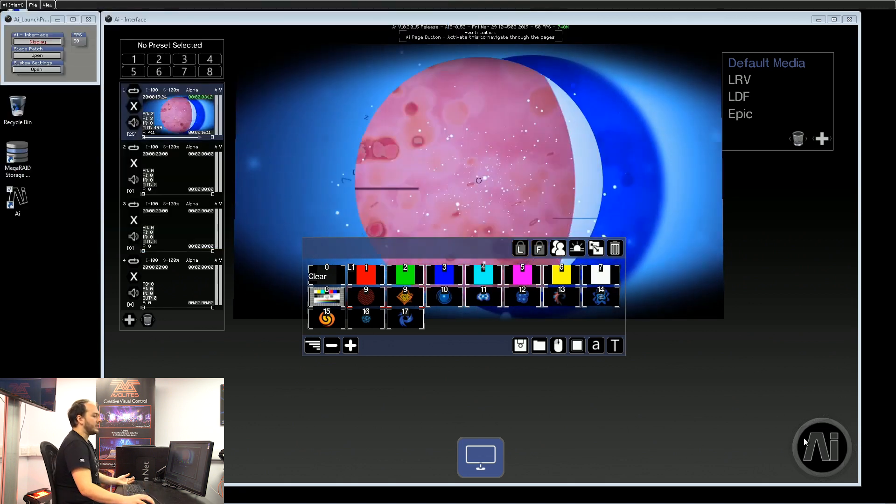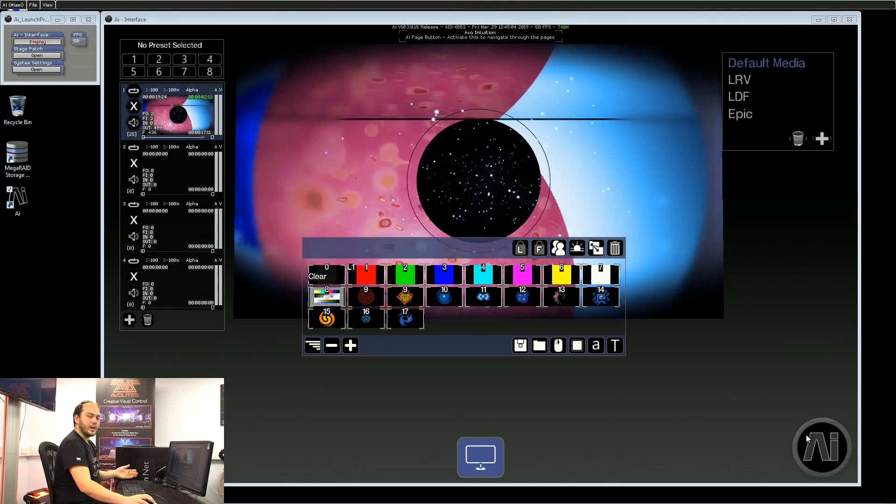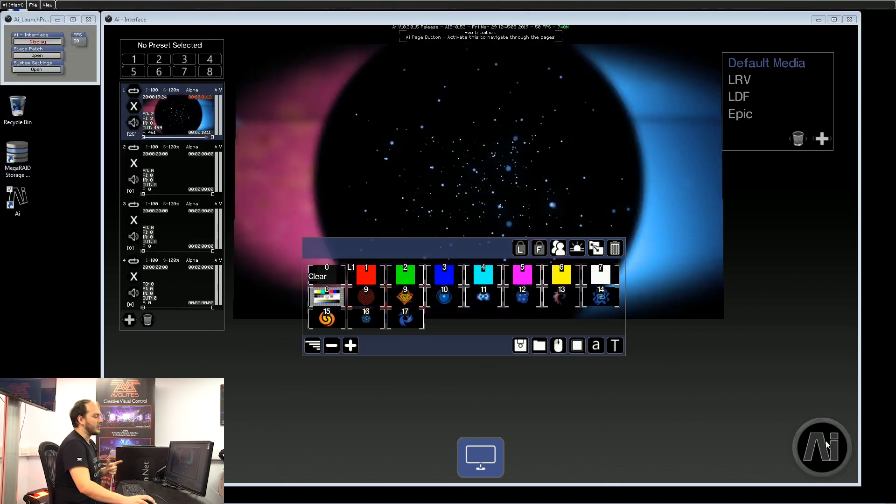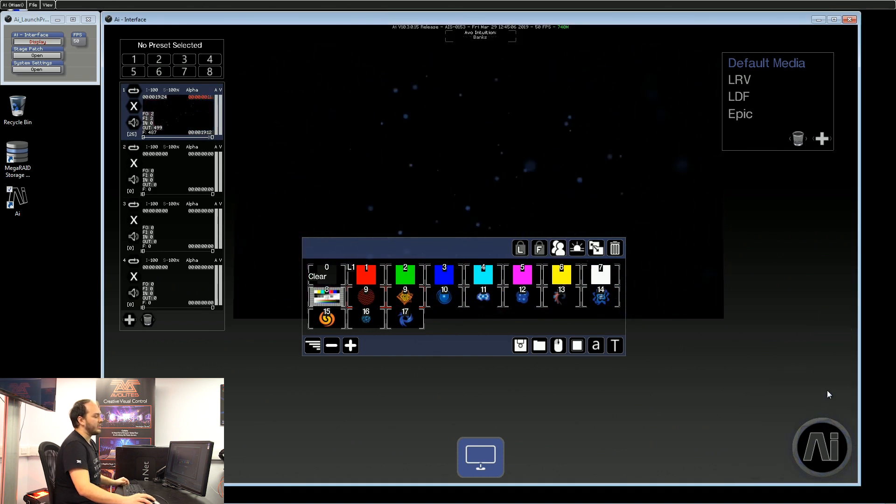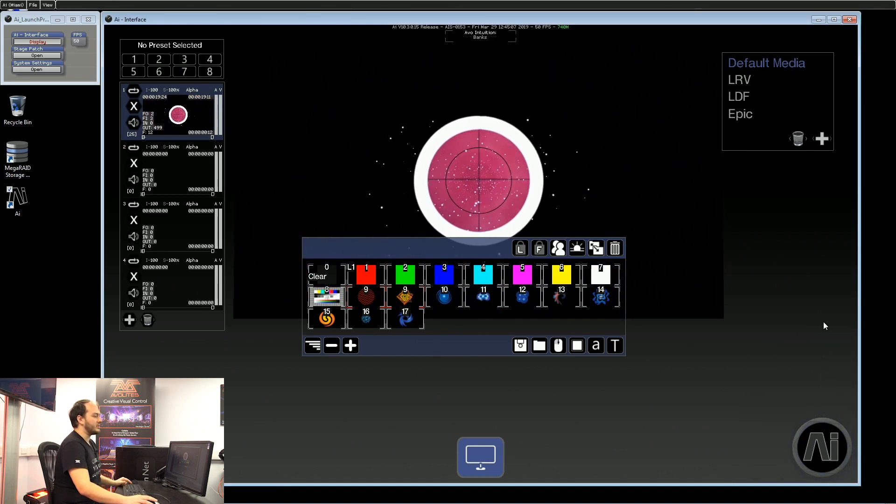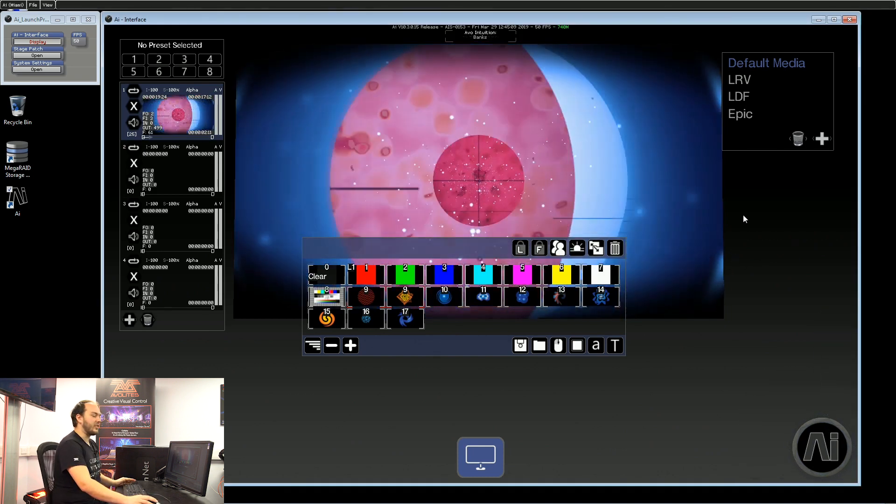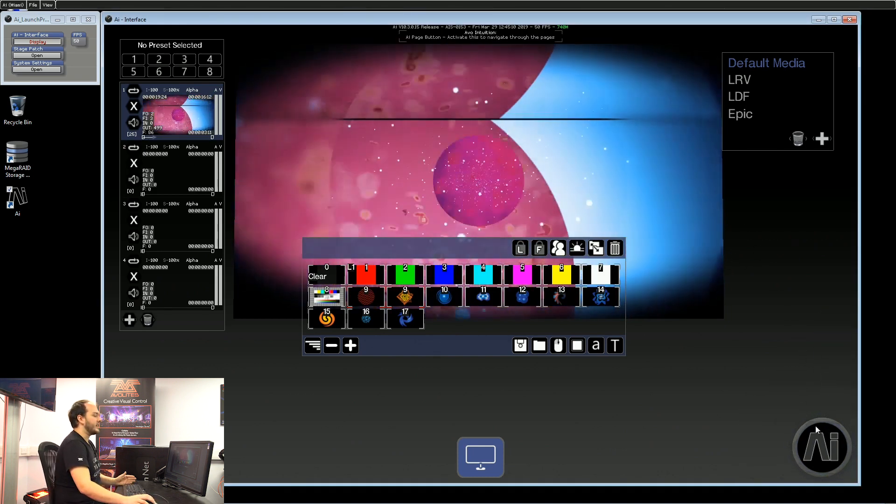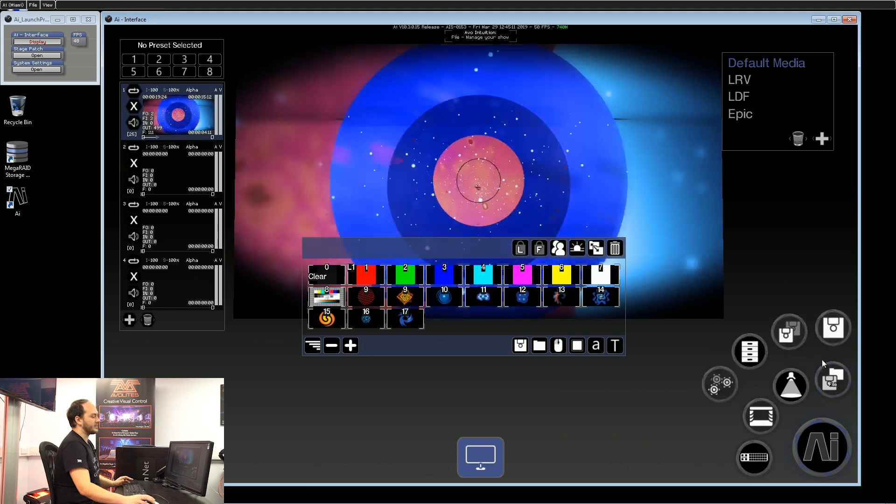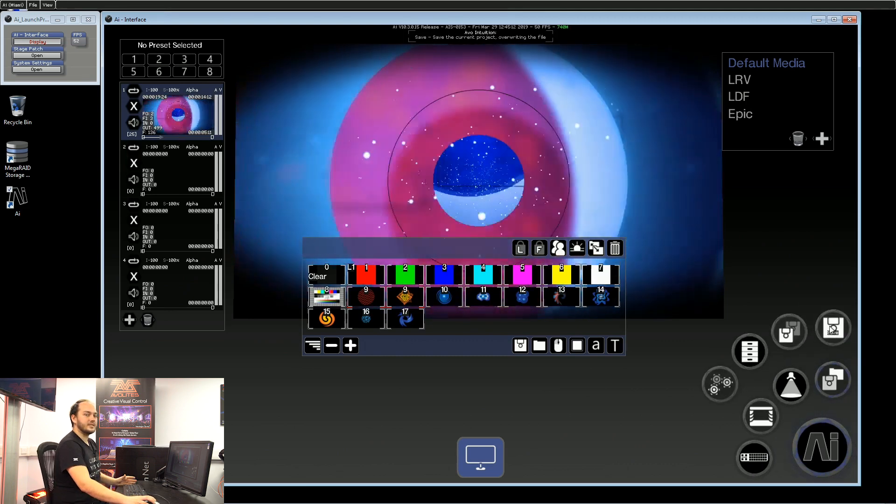If at any point you just want to do a quick save, you can double-click the AI logo and that will save it with the same file name. That's exactly the same as going file, save.